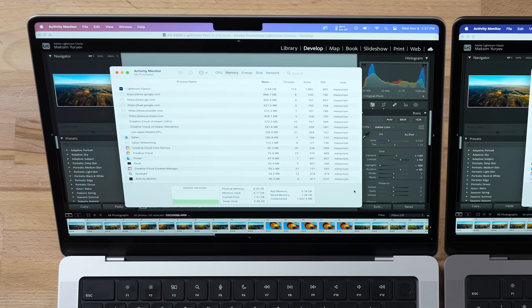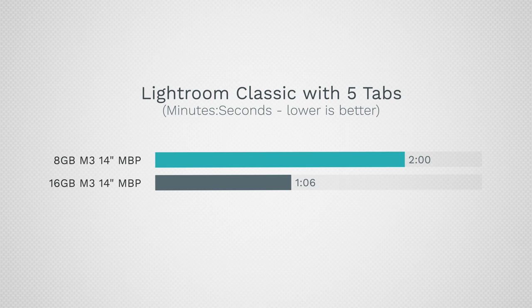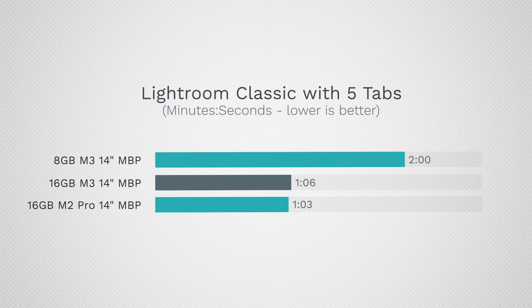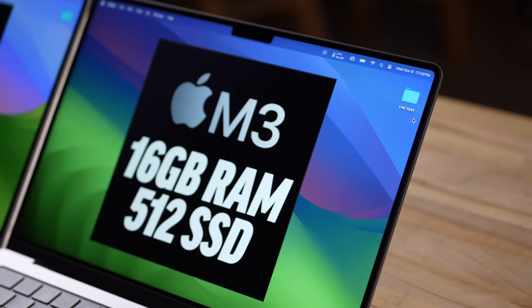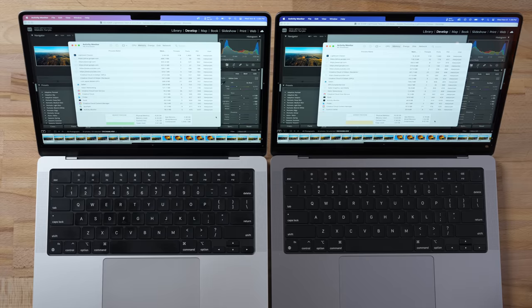With nothing running but Lightroom, it took a minute and 40 seconds, so we see it slowed down just by having five web browsing tabs open. But the 16GB version, even with that, took a minute and six seconds — which pretty much matches an M2 Pro MacBook Pro with more cores and more graphics performance. That right there shows you that 16GB really unlocks the M3 chip even without multiple programs open.